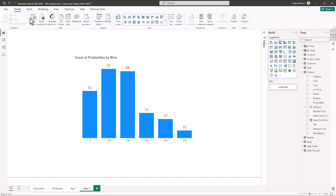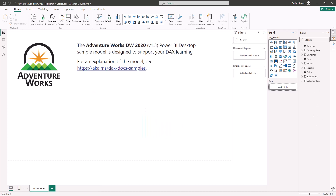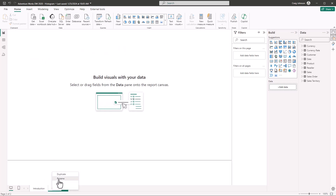We're going to show you how to create this histogram in Power BI. You can download the Adventure Works DW 2020 file — there will be a link in the description below. Once you open up the file, create a new page and rename this page 'histogram.' Next, we need to see how this file is set up if you're new to the Adventure Works database file.